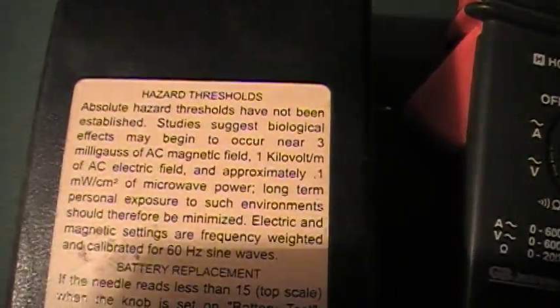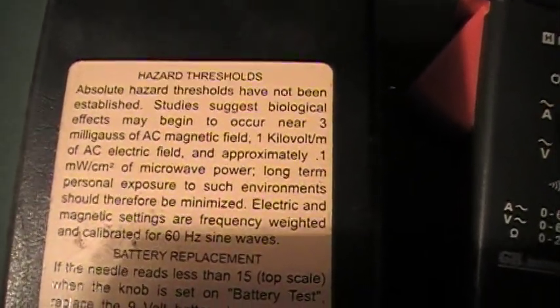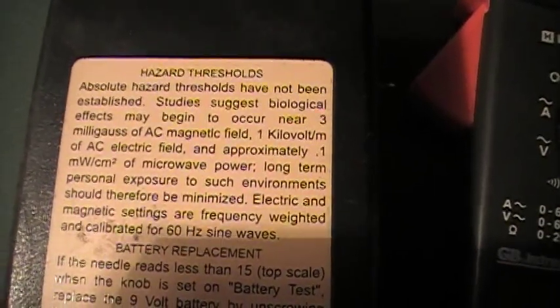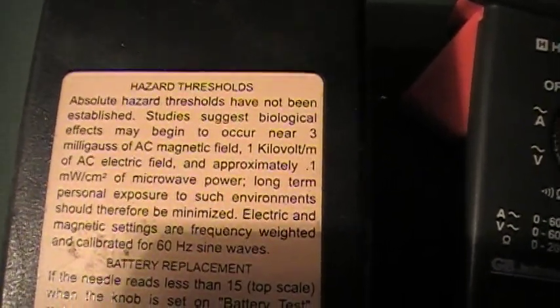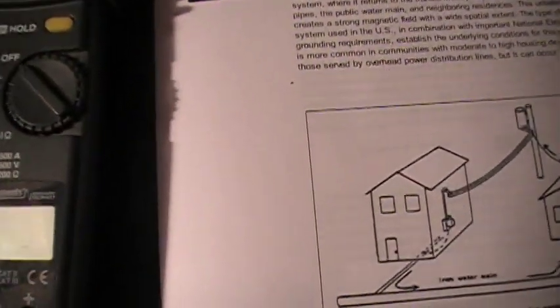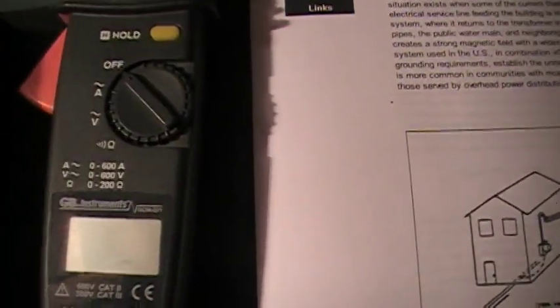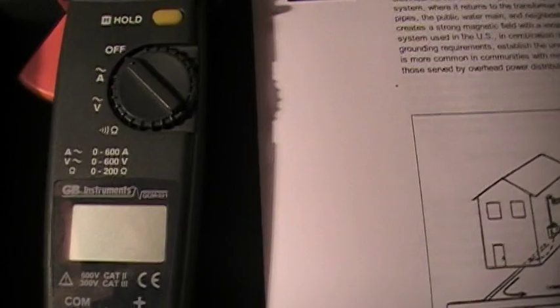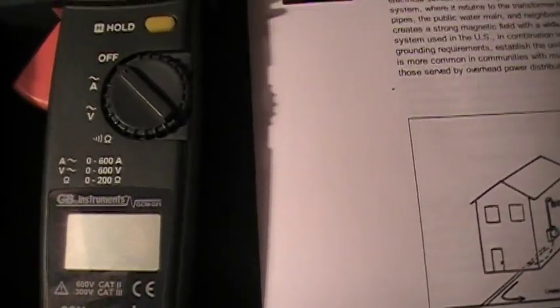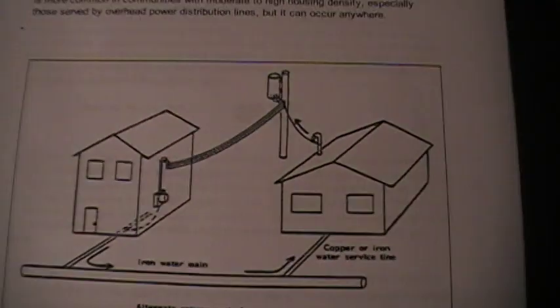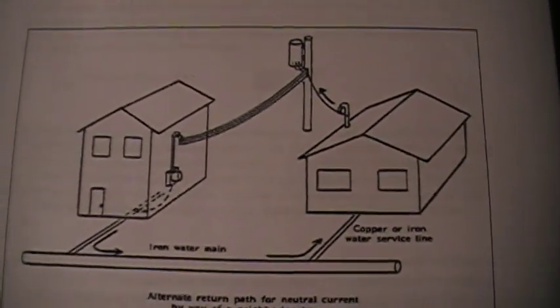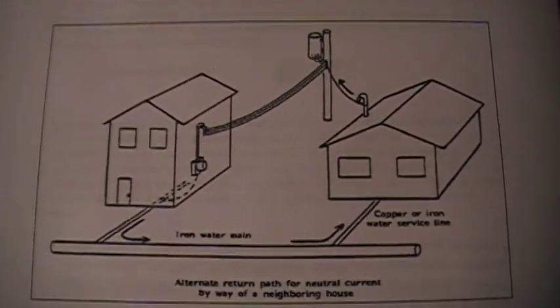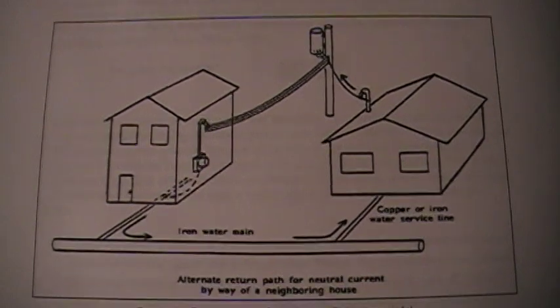If you look at the back of my magnetic field meter, they indicate studies suggest biological effects may begin to occur near 3 milligauss of AC magnetic field. If you go on PubMed you can search for stress and EMF and it'll show that magnetic fields do stress human cells, and if they're strong enough, can even damage DNA.